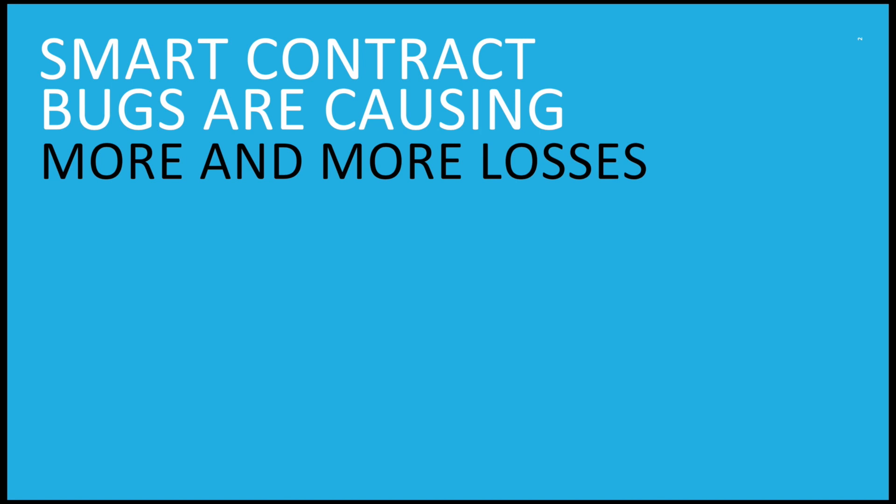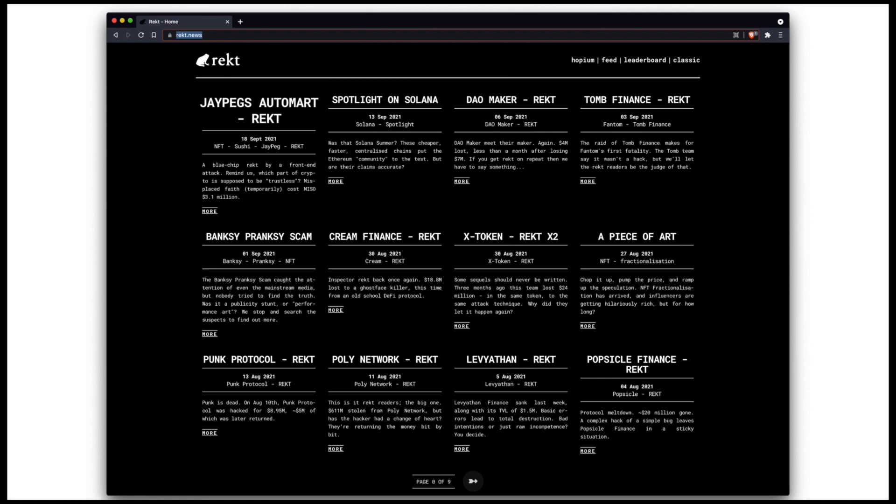Smart contract bugs are causing more and more losses in recent weeks and months. This website, rekt.news, tracks notable hacks that have resulted in a loss of money and analyzes the details of those attacks.